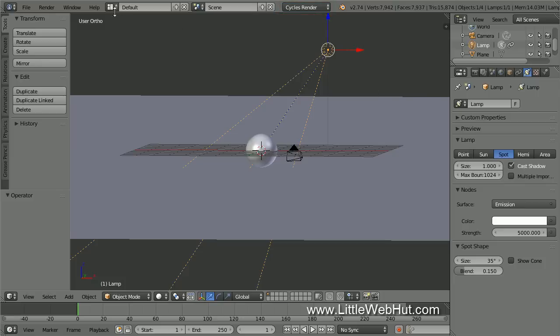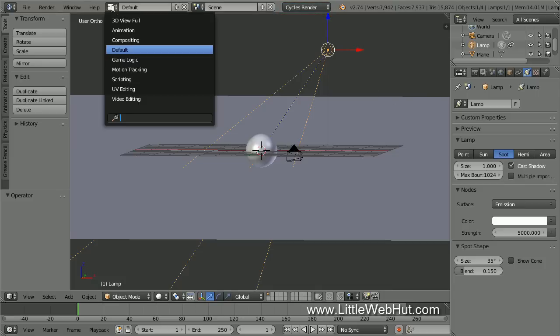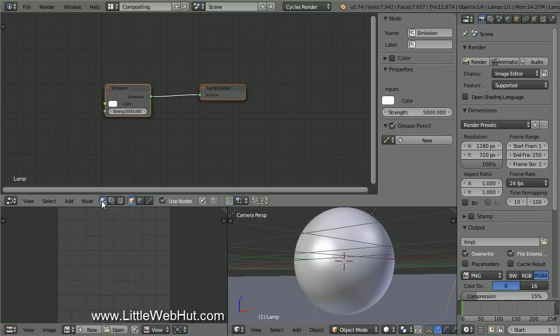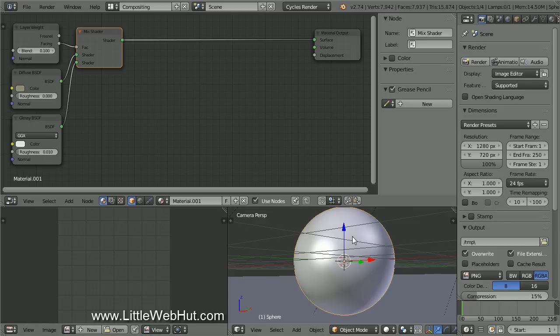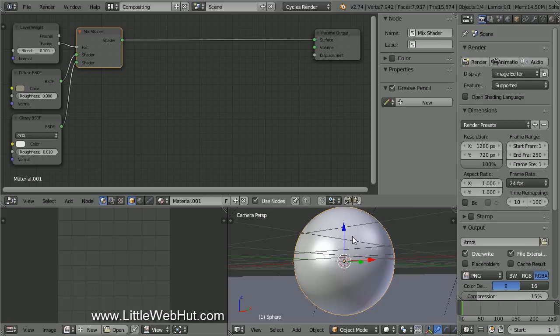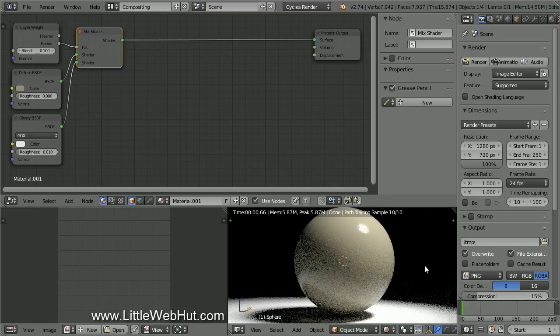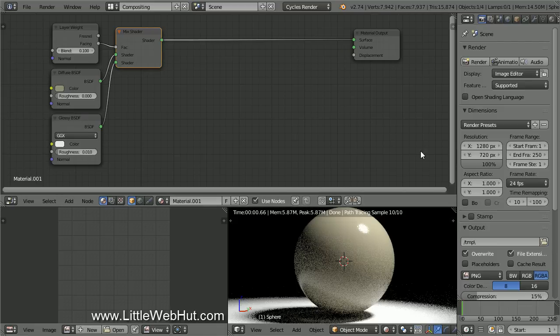Now let's switch to the compositing screen layout. The Shader Nodes button should be selected and there should be a check mark next to Use Nodes. Now I'll right-click on the sphere to select it so we can see its node setup. I'll also switch to Rendered View so we can get a better look at what's happening. To give myself more room to work, I'll close the Properties panel by pressing N.